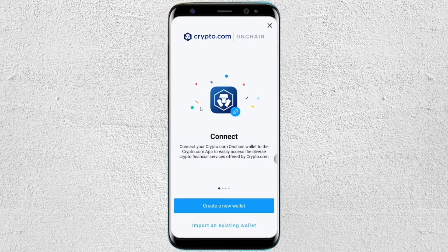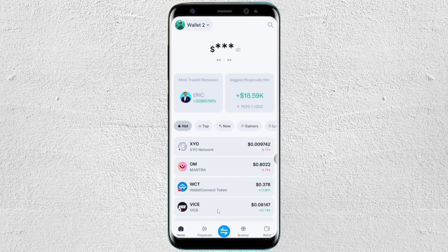Hello everyone, welcome back to our channel. In this video, I'm going to show you how you can use the crypto.com on-chain wallet.